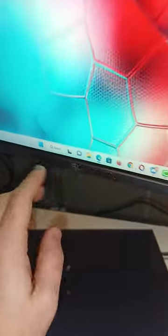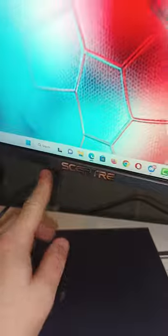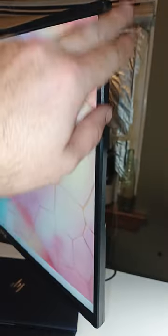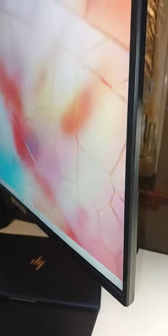All right, we have the Sceptre, probably not pronouncing that right, gaming monitor. Is this an actual gaming monitor? That's going to be up to you. It is only 75 hertz, a lot of gaming monitors are a lot faster than that.